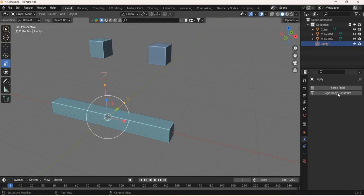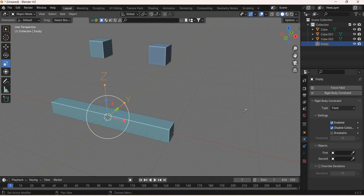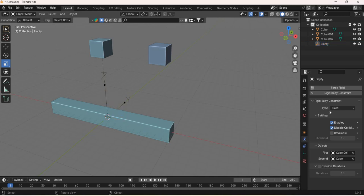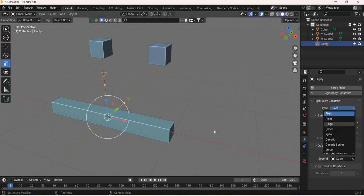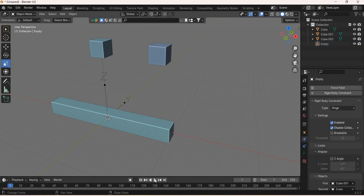This arrow will have a rigid body constraint. The first object is this and the second object is this. Now the constraint is supposed to be hinge.